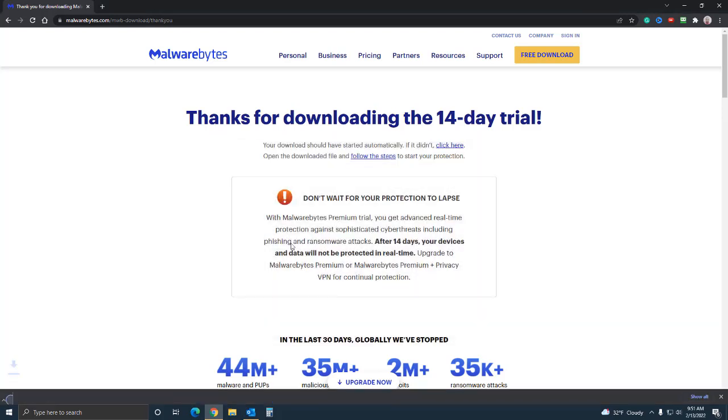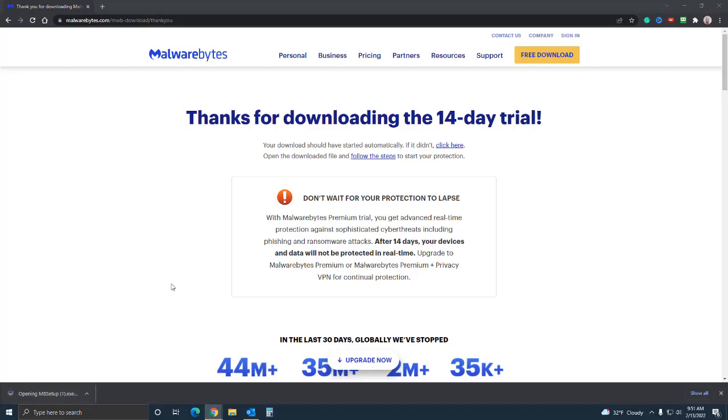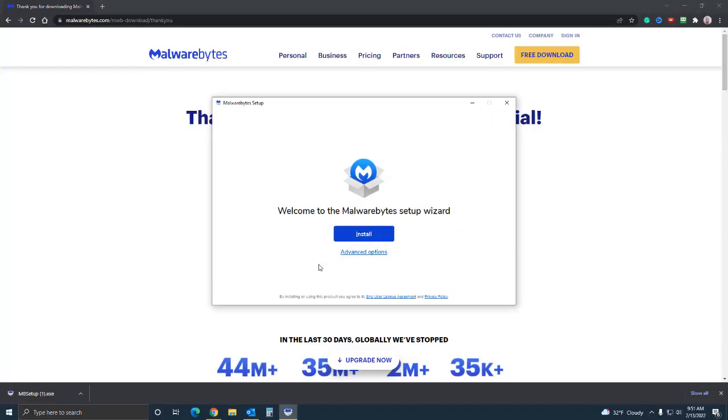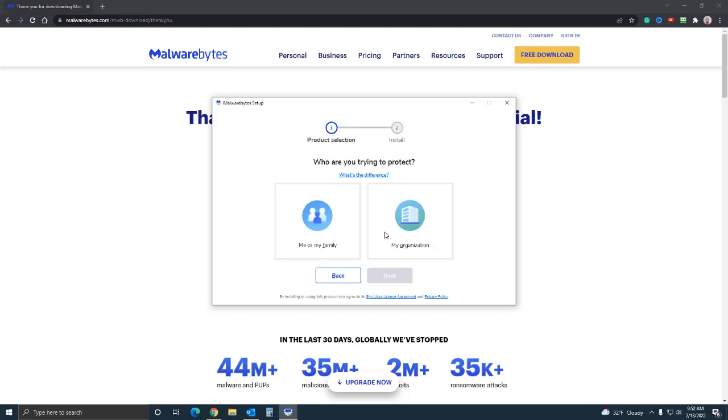Once it's downloaded, click on the executable and say yes when you're prompted. Windows gives you that prompt - 'hey do you wanna run this program' - and then you're presented with this screen. You want to say install.